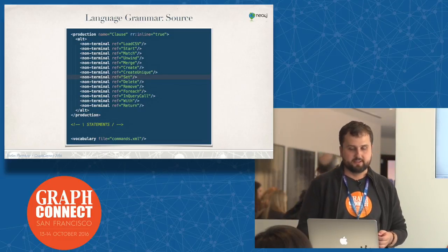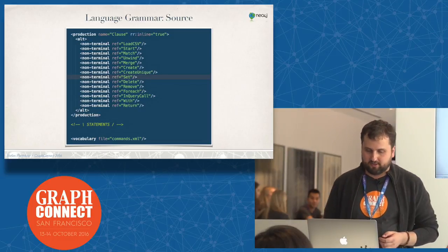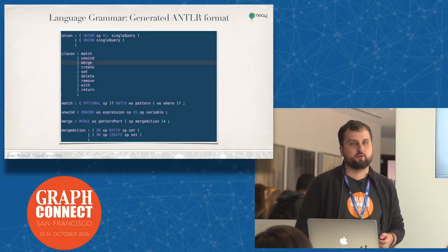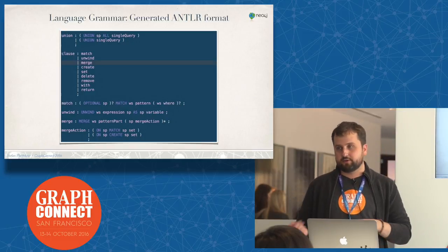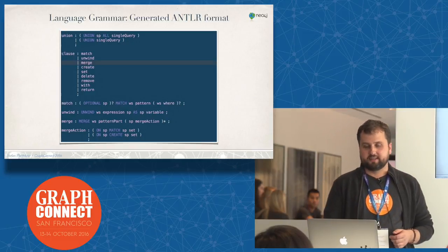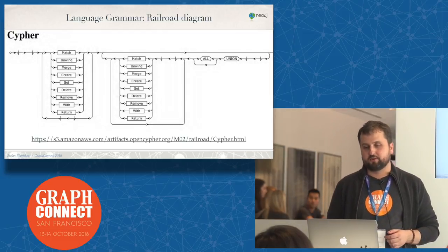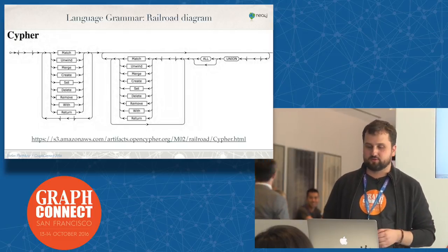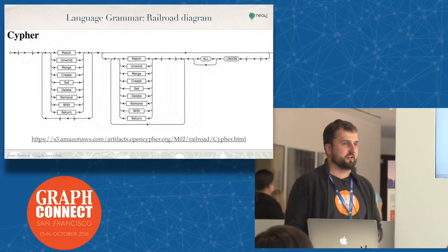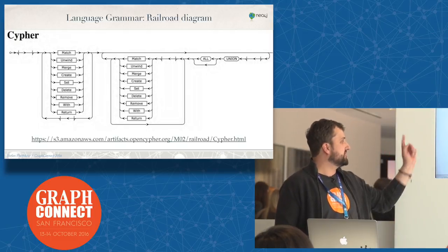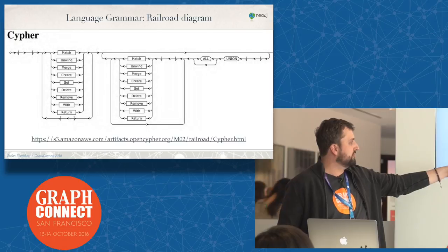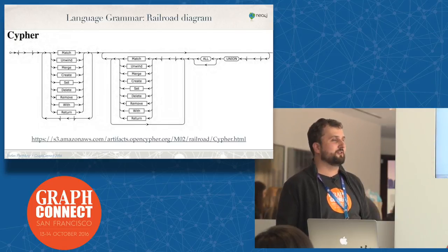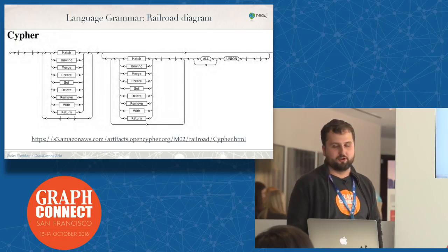What we have done is the generator for ANTLR, which is a very common parsing toolkit. There's also a way to generate these pretty railroad diagrams to kind of explore Cypher as a language. This is actually online - you can just go to opencypher.org and click around in the Cypher grammar and learn about it.